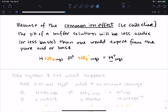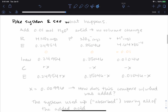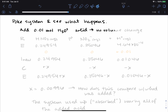Buffers resist changes in pH, so let's test that by poking the system. We're going to add 0.01 moles of H₃O⁺ to the buffer solution we started with. We're going to add it as a solid, which means there's no volume change, making our calculations a little bit easier.